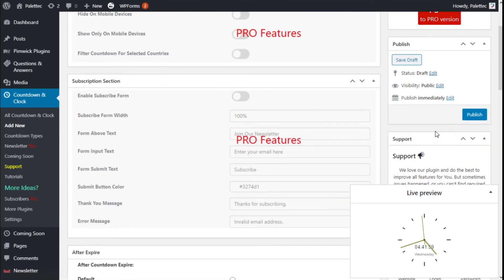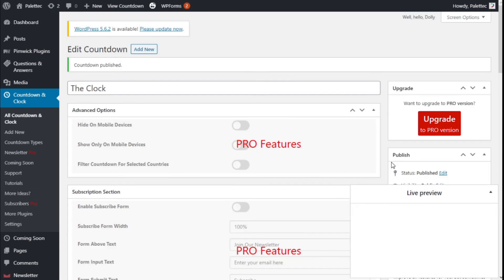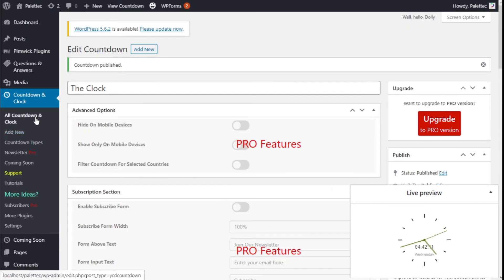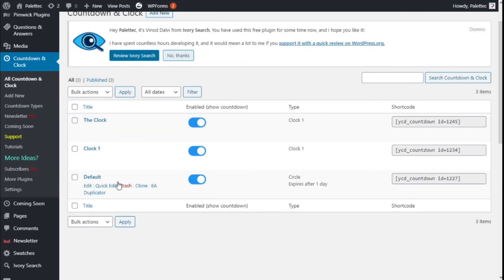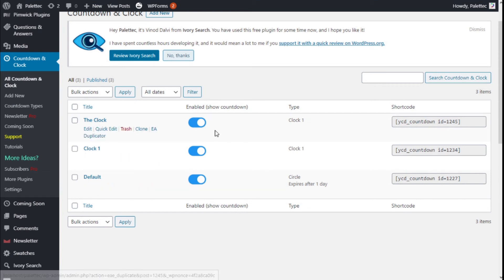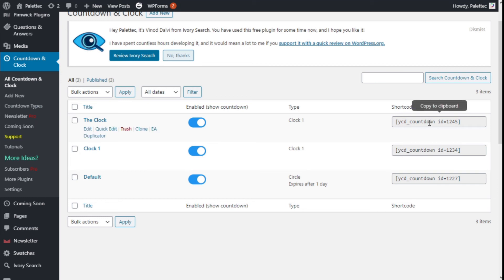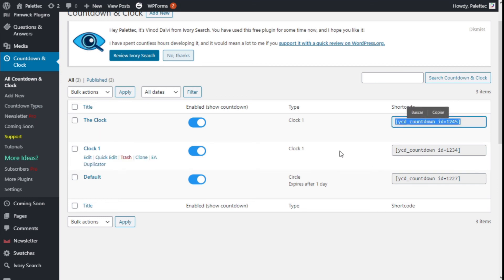And we are going to click on Publish. There we go. Now we are going to click on All Countdowns and Clock. And as you can see, we have all the clocks we have created here. And we are going to go to the shortcode and we are going to click and it will be copied.